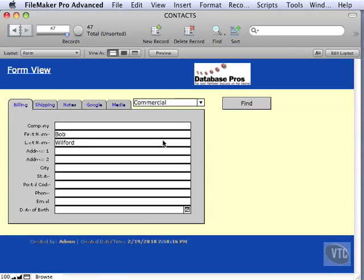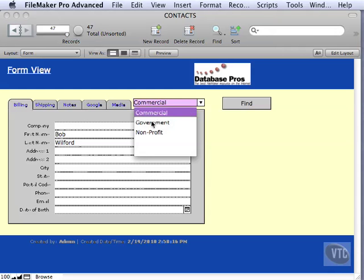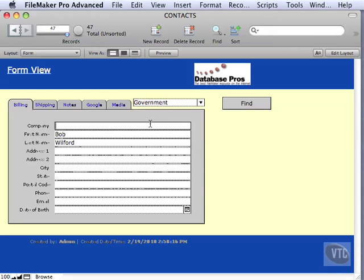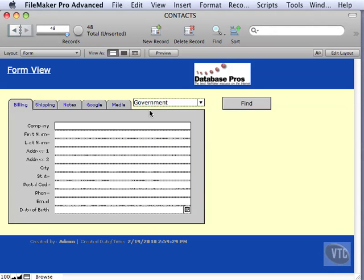Let's go ahead and try that out. If we change Bob to, let's say, 'government', we've changed that value and selected the record at the same time, and then chose New Record. You'll see it puts 'government' on there.